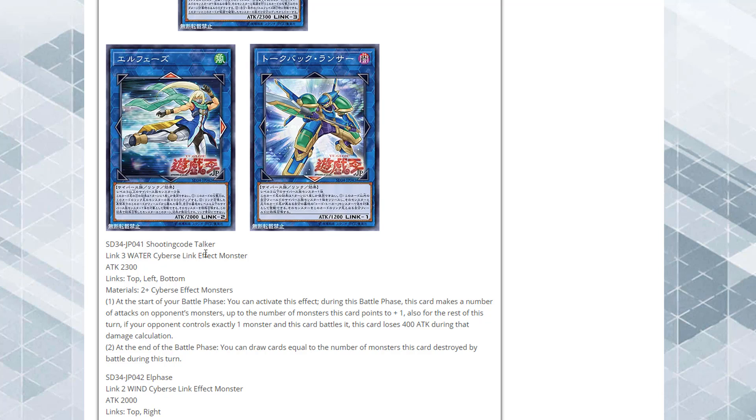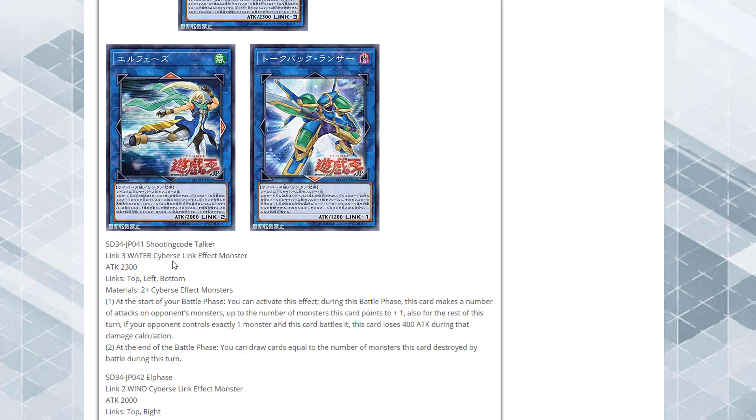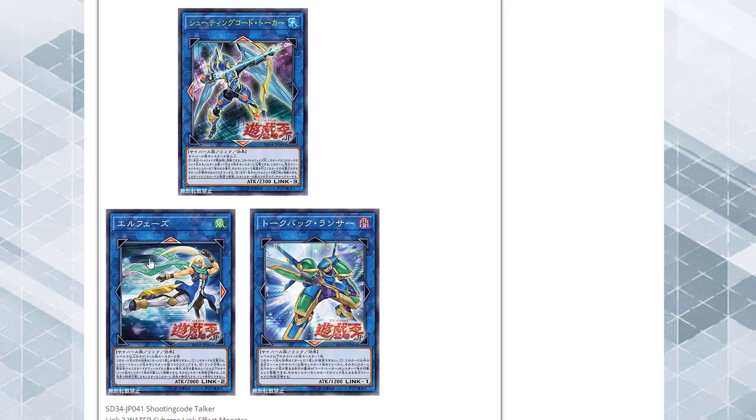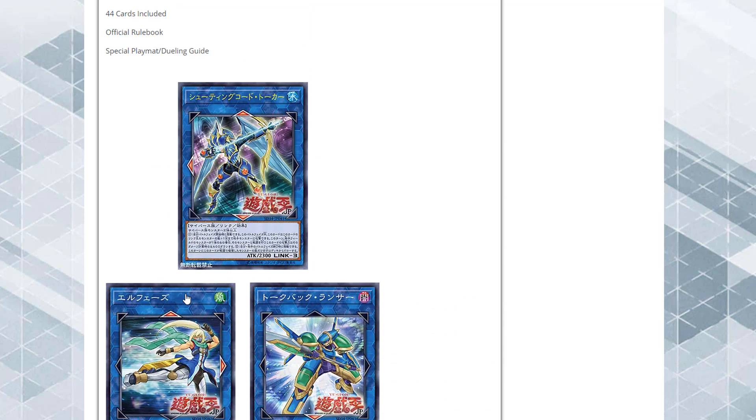It's a Code Talker monster that can just run over all your opponent's monsters basically if you have enough linked to it. It kind of reminds me of Ultimate Tyranno in a way, where it can gain a bunch of attacks. You want to start off with whatever their stronger monster is, because whenever they only have one monster left, you actually lose attack making it a 1,900 attack monster. What's really cool is that if you're destroying monsters left and right, you're drawing cards afterwards as well. It seems like it'll be very usable.